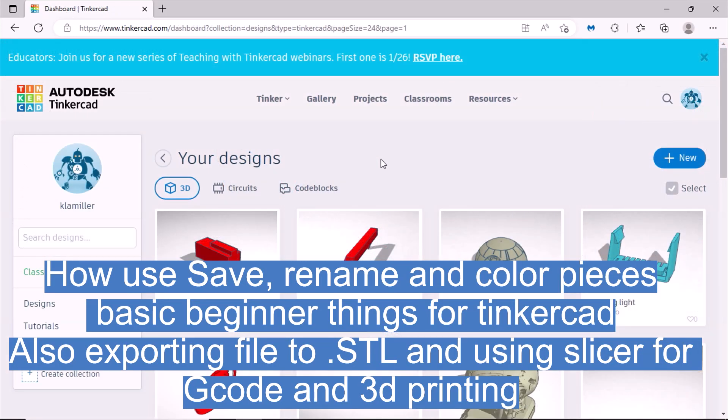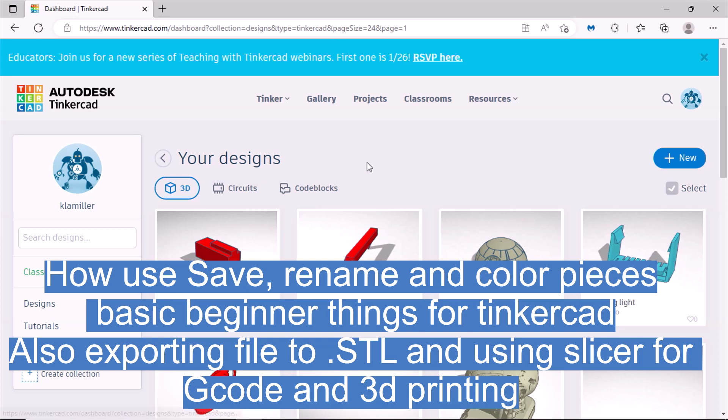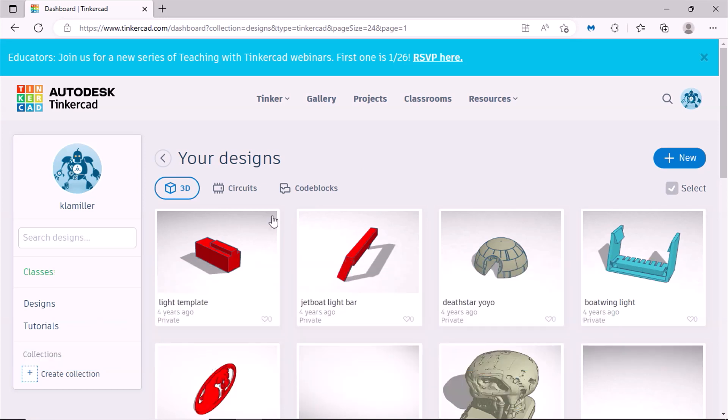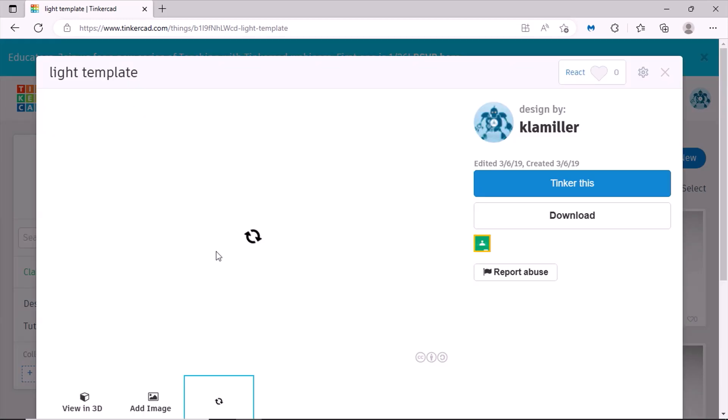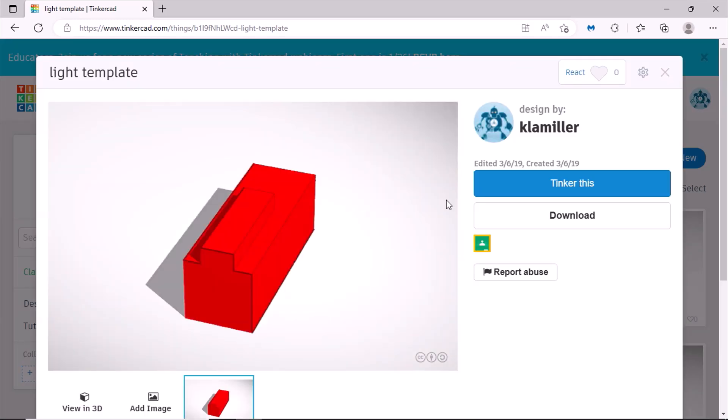Okay, a few things about Tinkercad: how to open up your items, work on it, save it as an STL file or export it, and then you have to put it in your slicer to print it and how to save. So here we go, you click on your item that you want to tinker, this is the one I want to work on.